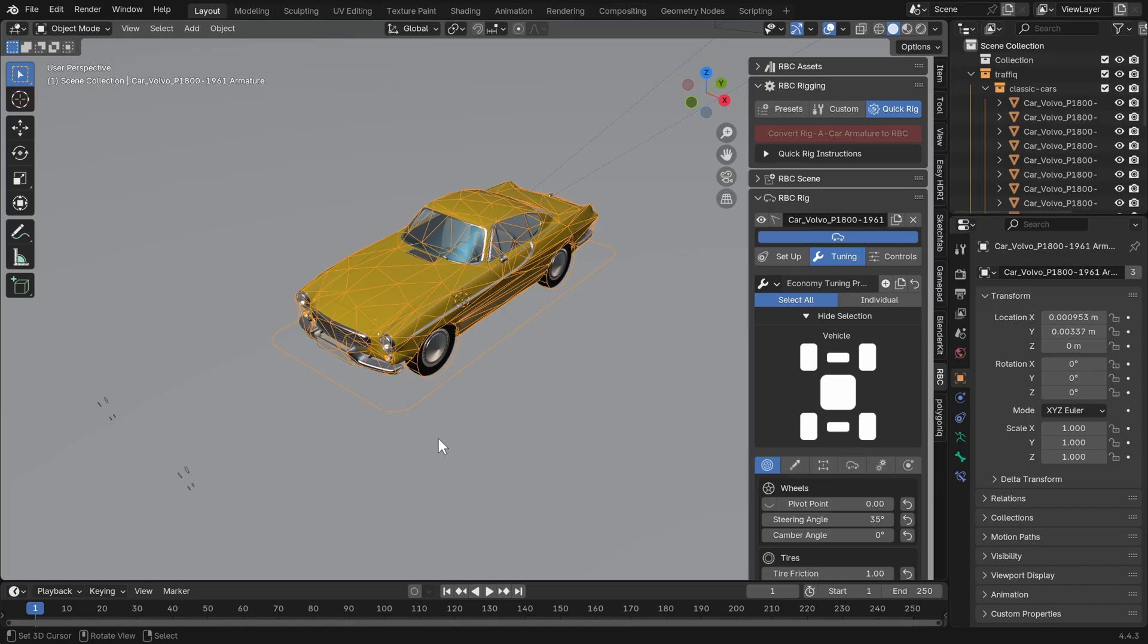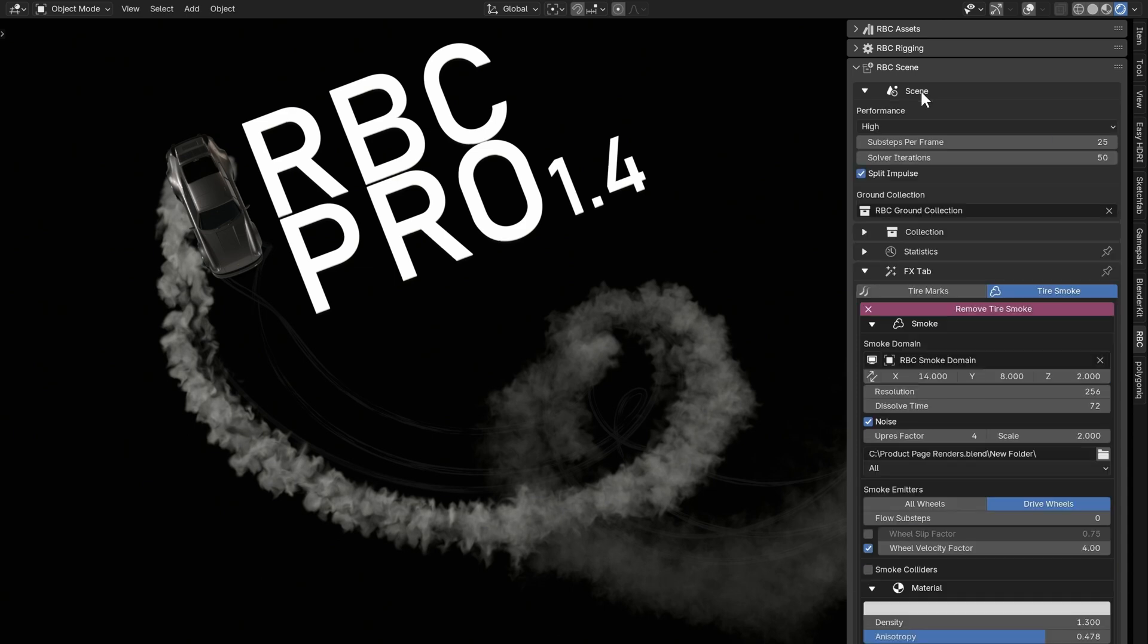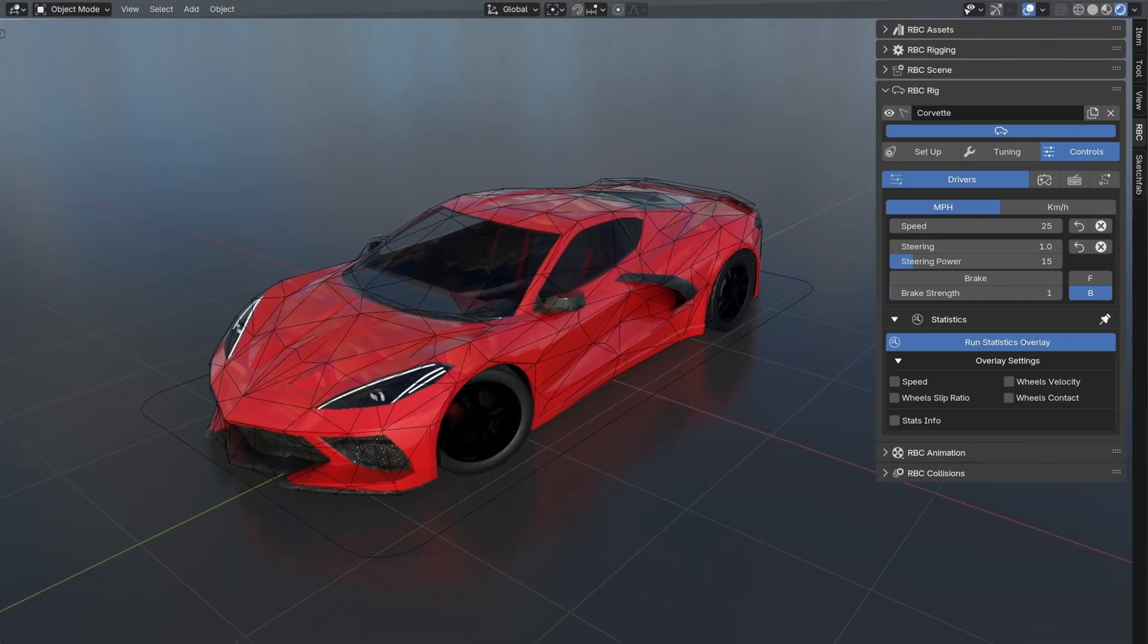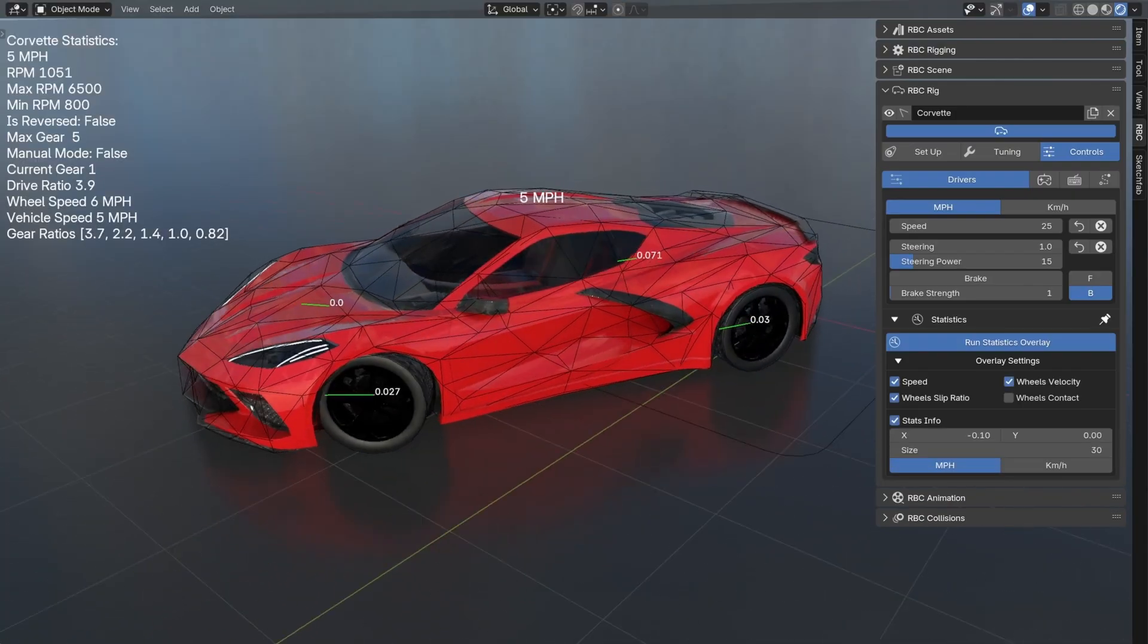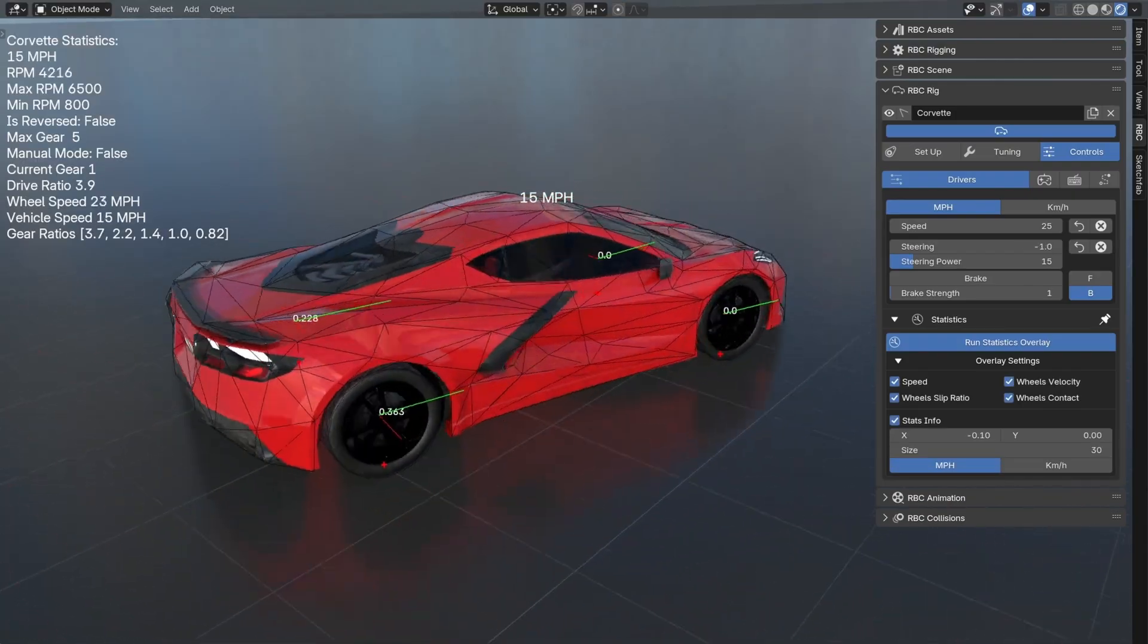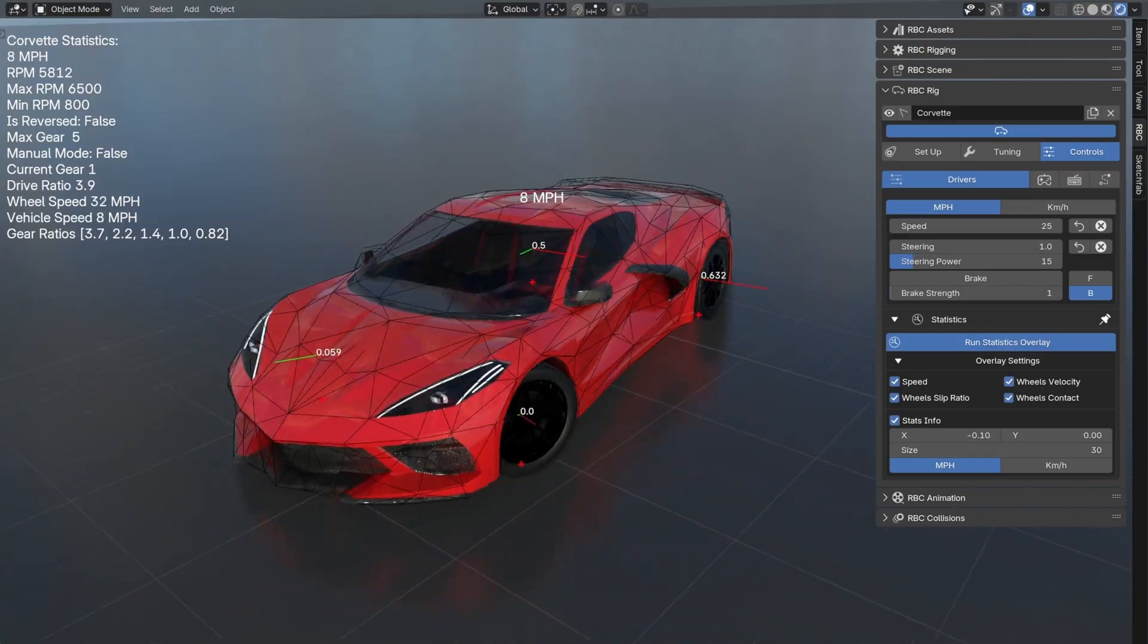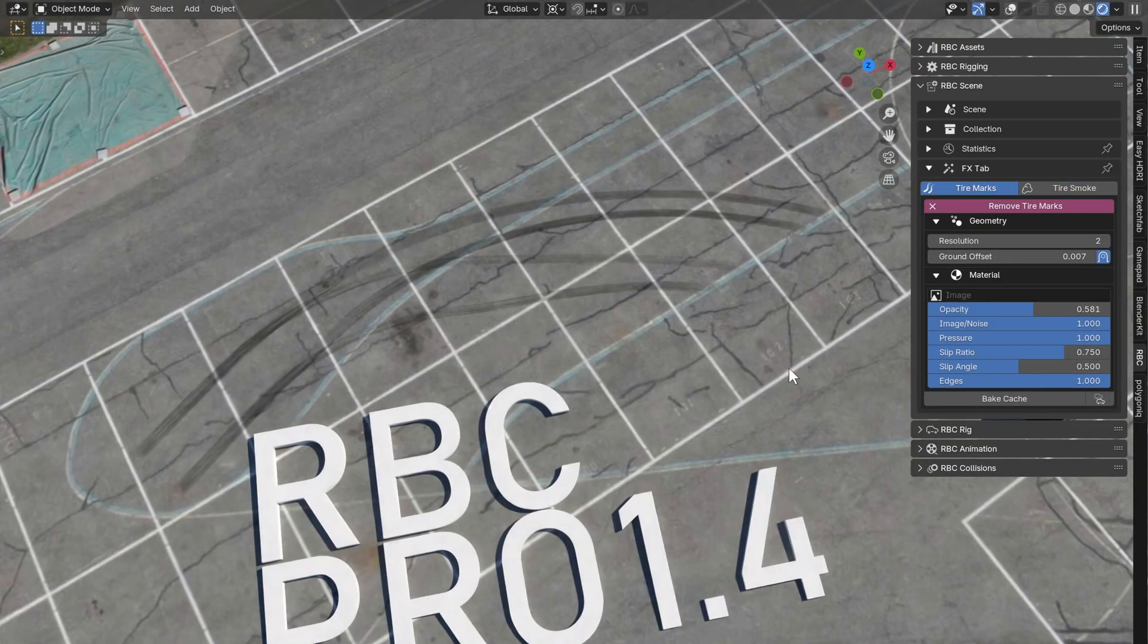Next up we have the scenes tab. This replaces the RBC collections tab. You can see here we have some simple scene parameters for the performance and the physics, and then you have your collection and statistics. Statistics kind of replaces the speedometer, so we have lot slip velocities, contact points, and actually engine statistics - that's a cool feature.